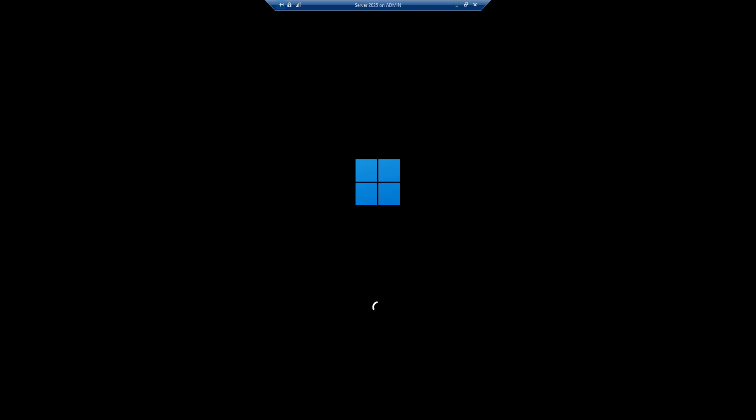You can see that the installation of Windows Server 2025 is almost done. So now we are waiting for the first look and the UI that it is going to give us.